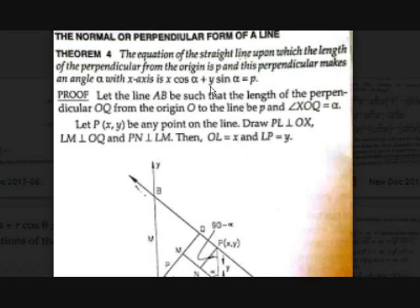There is a straight line, and a perpendicular is drawn from the origin to the straight line. That line segment is perpendicular to the line, drawn from the origin, with length p. The perpendicular makes an angle alpha with the x-axis. We should prove that the equation of this line is x·cosα + y·sinα = p, because without proof it is difficult to understand and remember.